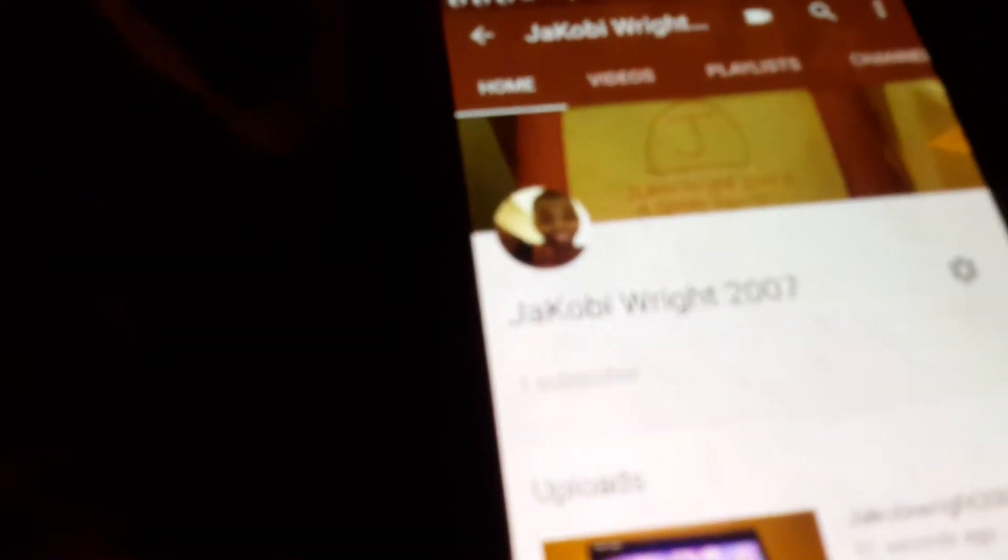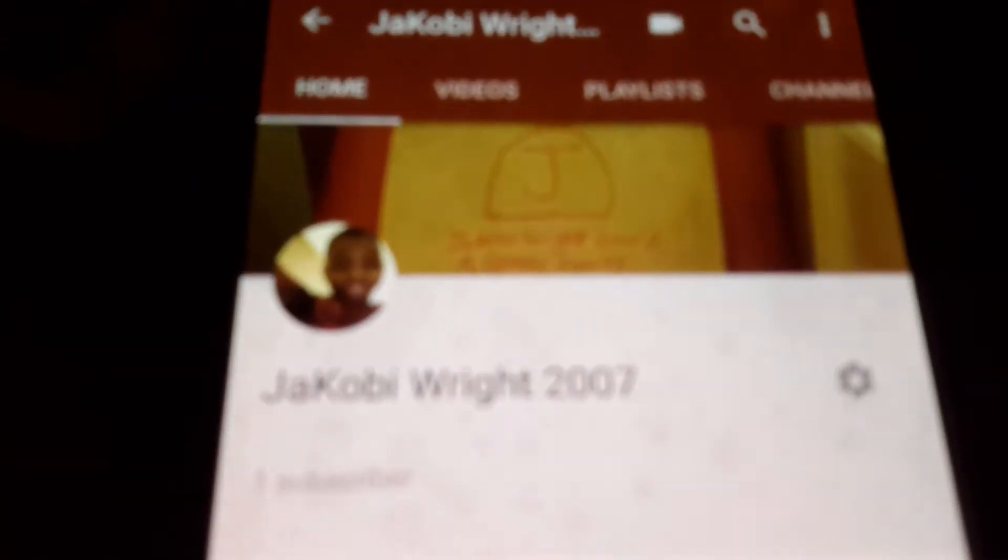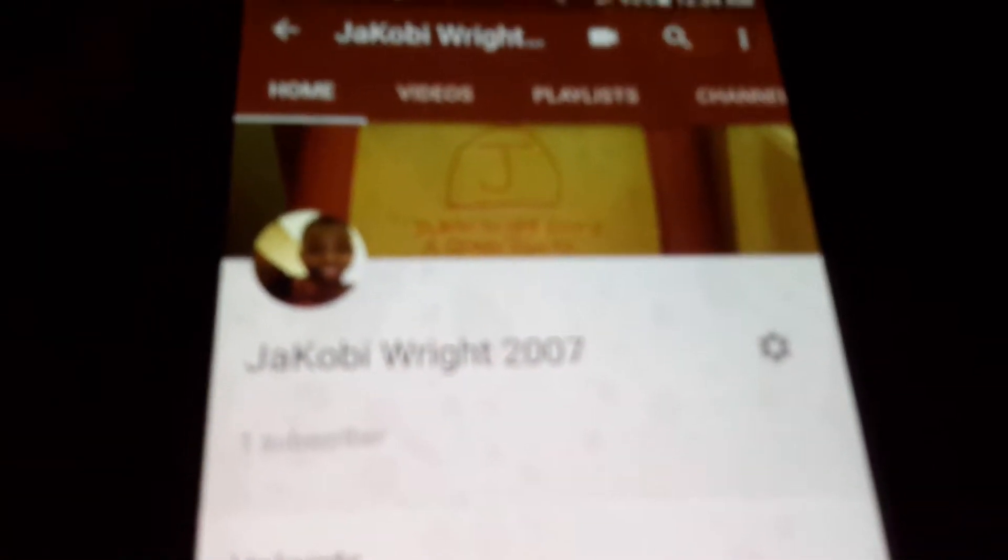Hey, did I even tell you guys that I got a second channel? I do. Look, it's in my YouTube channel.